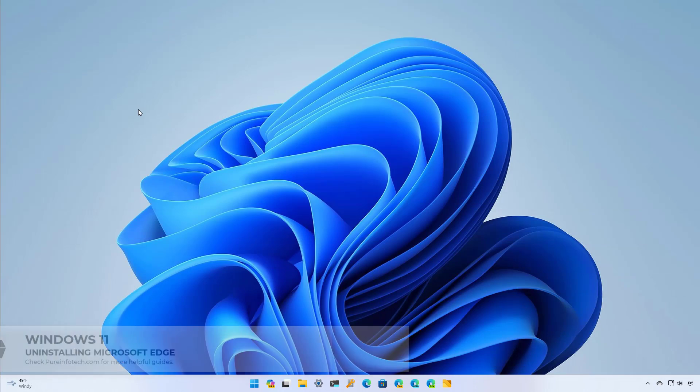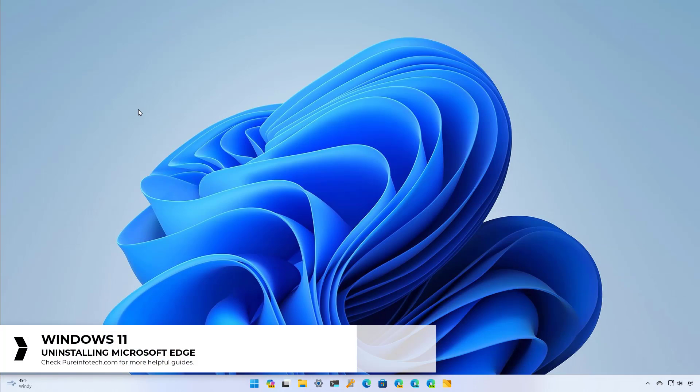Hello everyone. In this lesson we're going to look at the steps to completely uninstall Microsoft Edge on Windows 11 and on Windows 10.